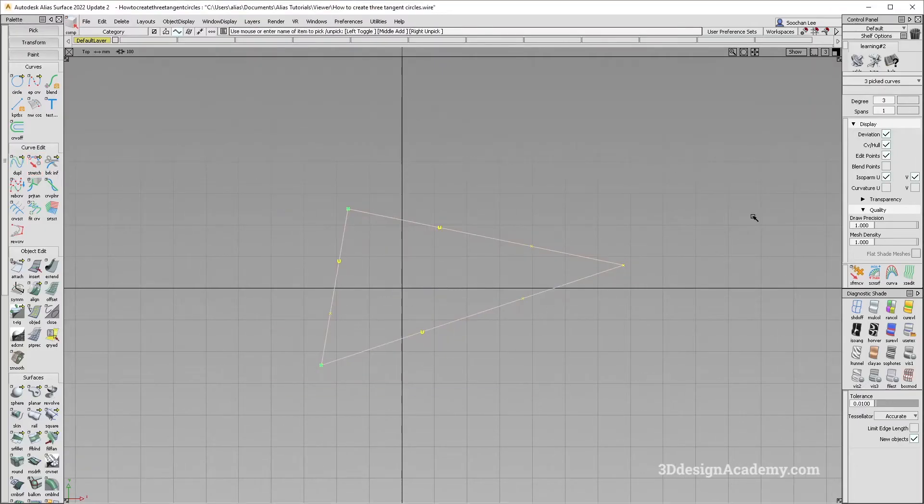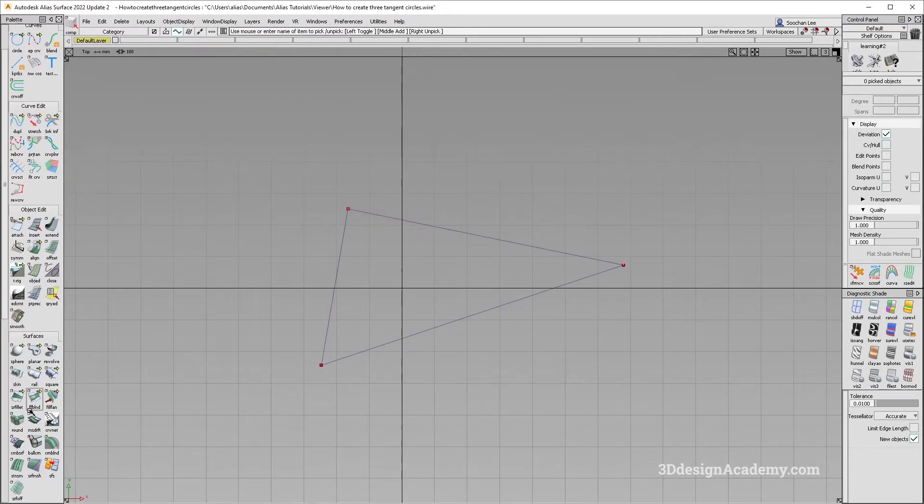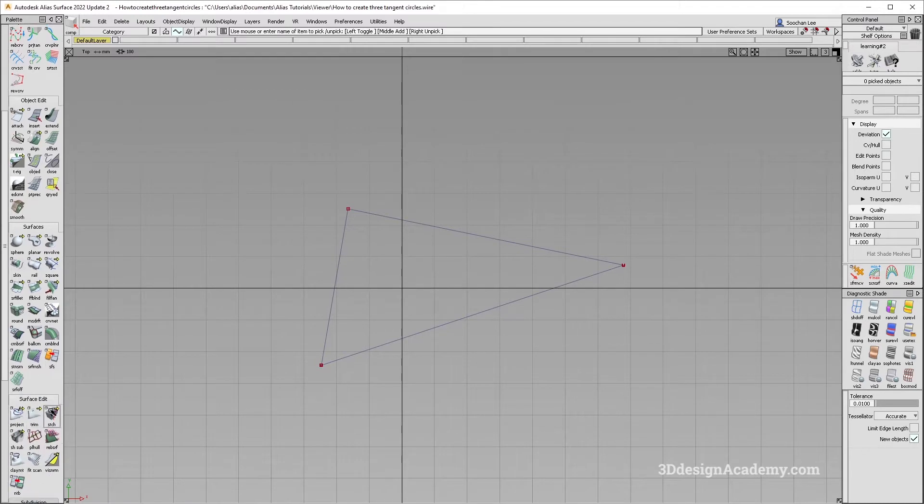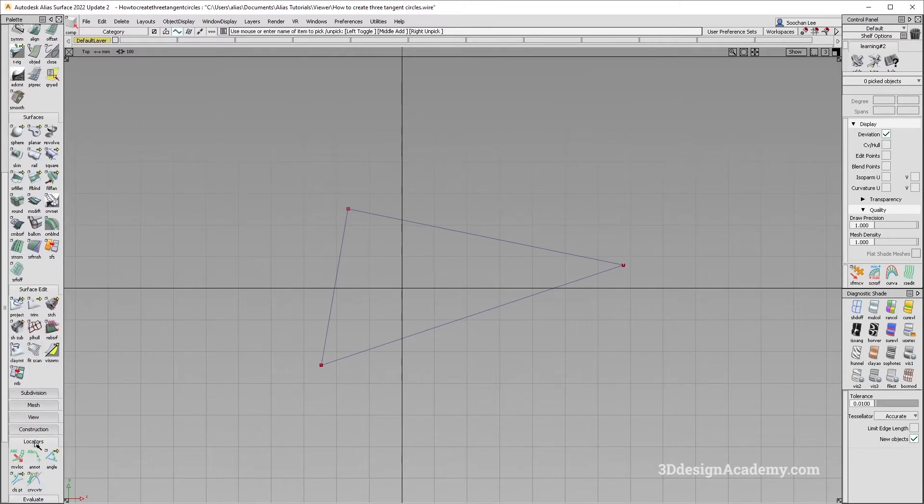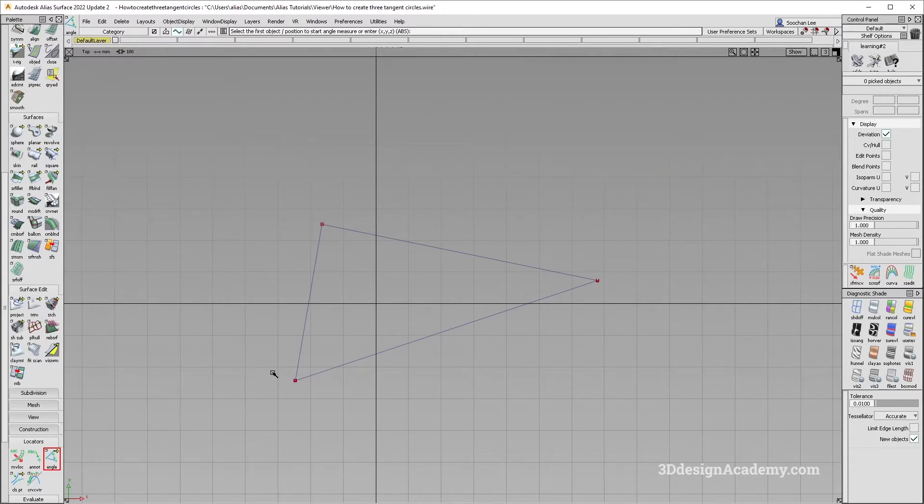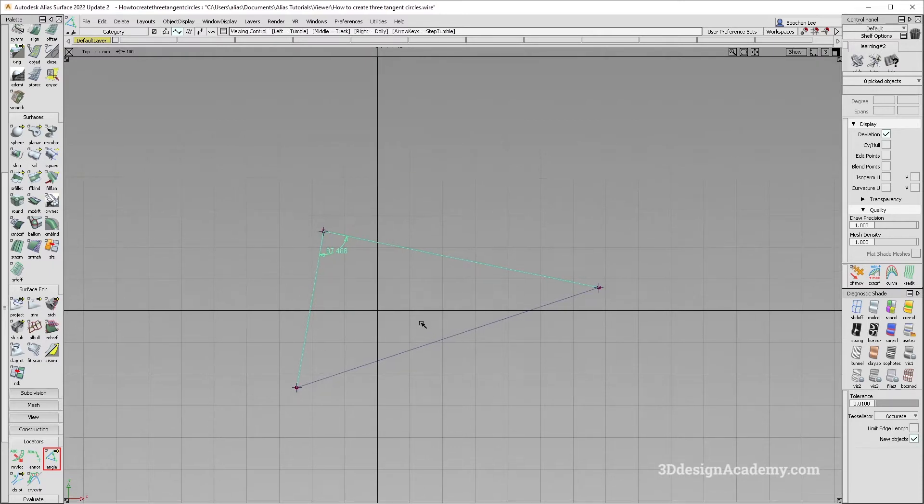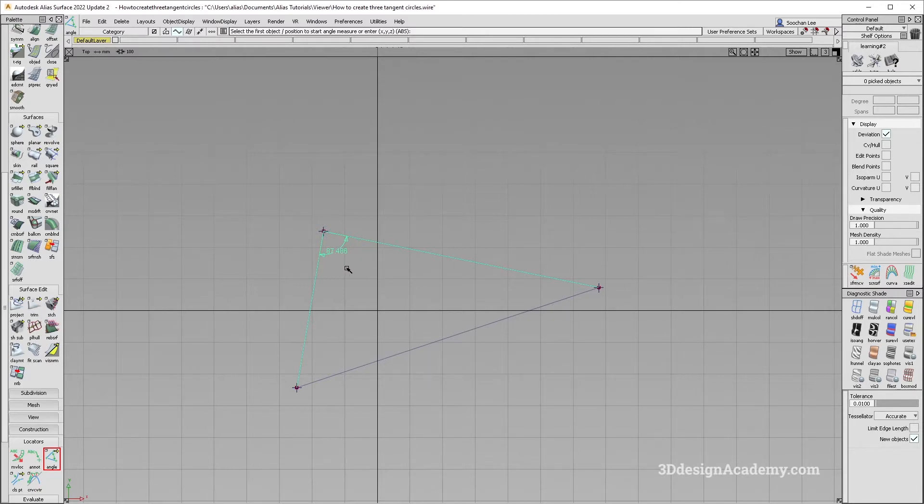There are several ways that we can do this. One way is to actually measure the angle and just rotate the curve. So I just need to snap a curve, grab the angle tool, locators. I'm just going to do this like this. You just have to go around in clockwise or the counterclockwise order. And it says 87.456.